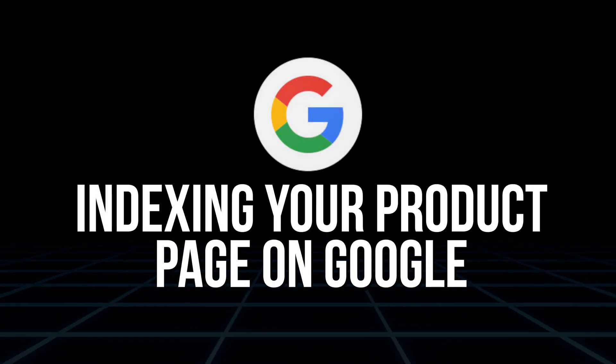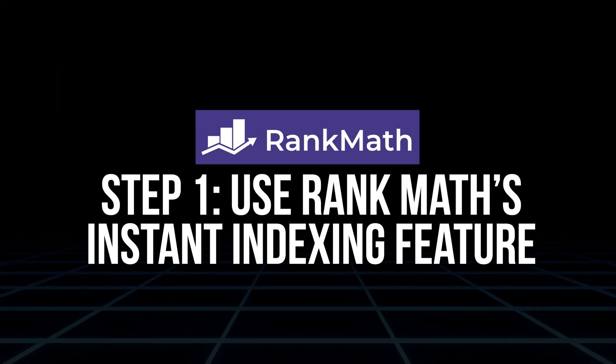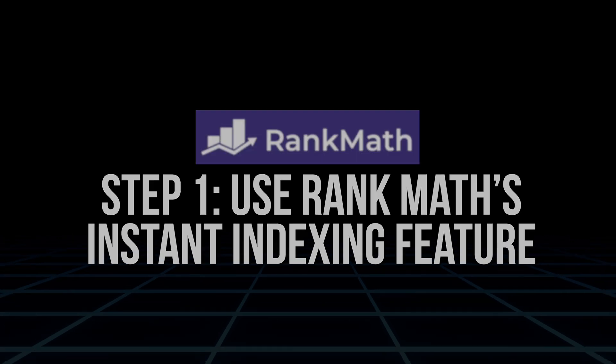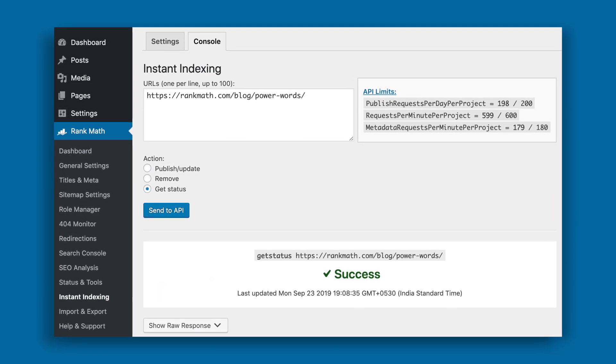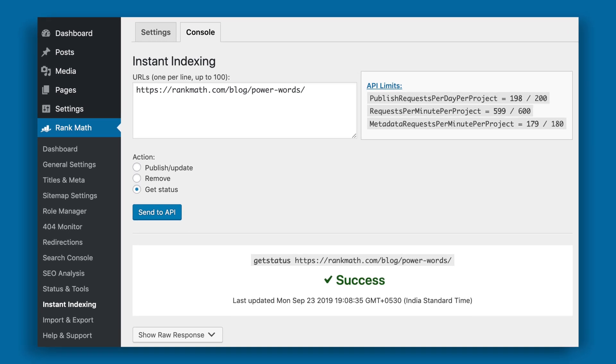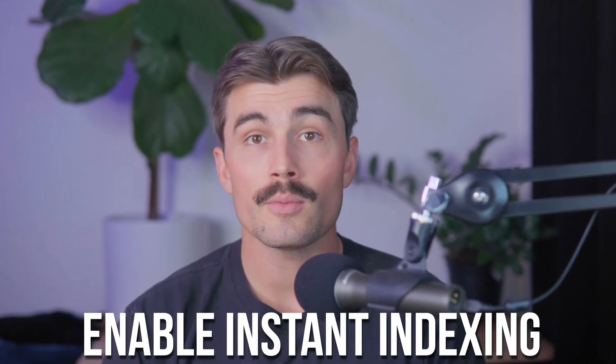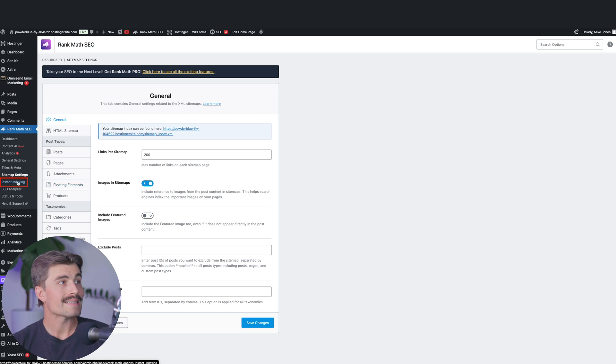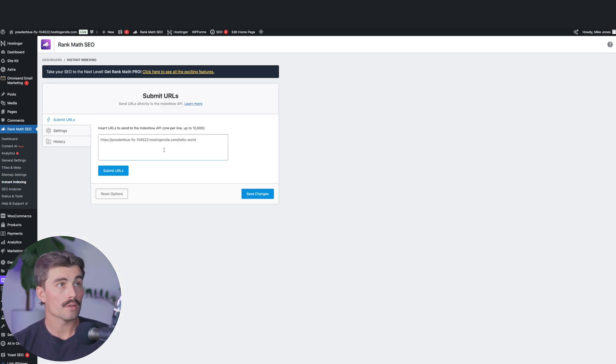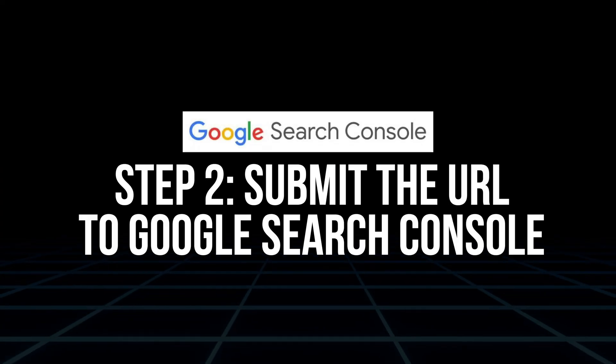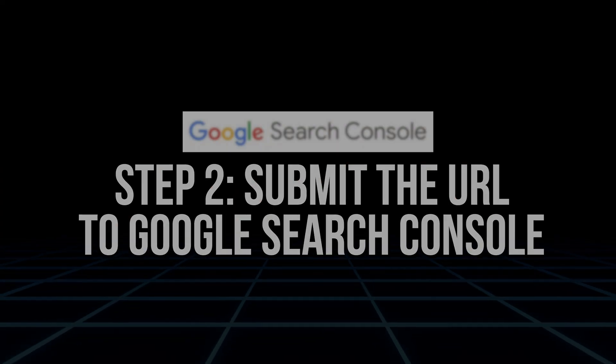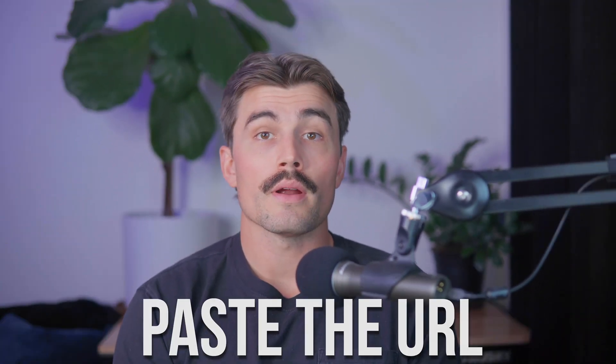Indexing your product page on Google. After all your hard work, the final step is making sure that your product page gets indexed on Google. Step one, use Rank Math's instant indexing feature. Rank Math offers an instant indexing feature that allows Google to quickly crawl and index your page. To use it, just go to Rank Math's settings and enable instant indexing. We'll click on this instant indexing tab here and you just want to submit the URLs that you want to be indexed and click on submit URLs and then save changes. Submit the URL to Google Search Console. Alternatively, you can manually submit your product URL to Google Search Console. Simply paste the URL and request indexing. This will ensure that Google recognizes and ranks your page as soon as possible.